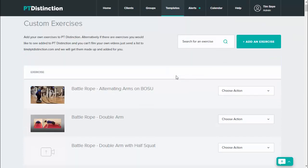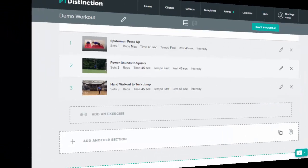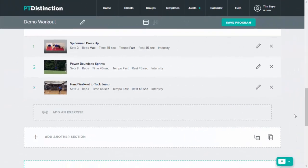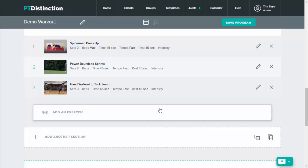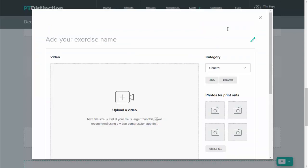For your convenience, you can also add custom exercises from right inside the program builder. So we'll just jump into the program builder and I'll show you how it's done in there. So let's say you're midway through building a program and you want to add one of your custom exercises, but you haven't put it into the system yet. Just click on add an exercise and then come up to the top where it says add custom exercise.